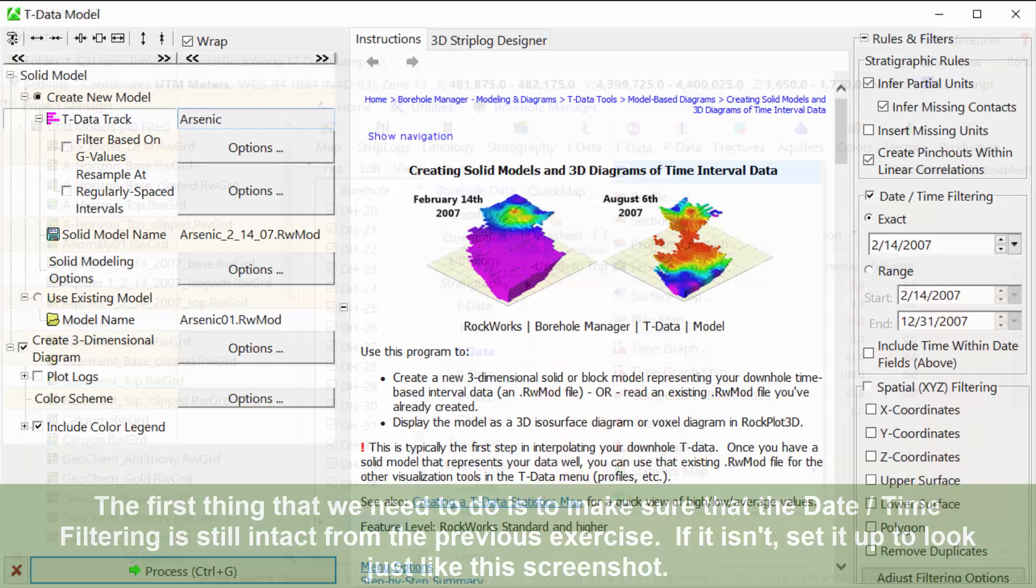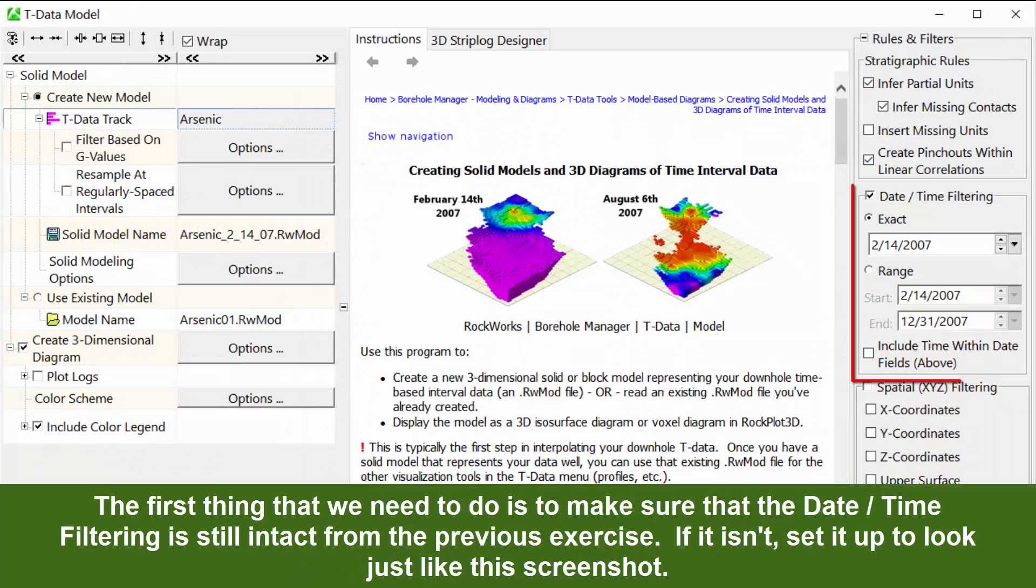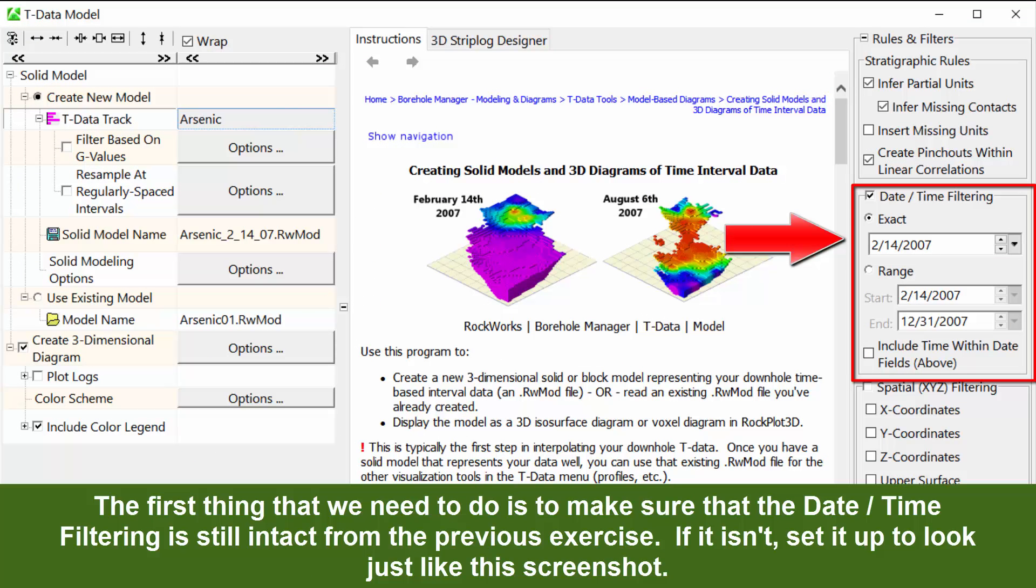The first thing that we need to do is to make sure that the date-time filtering is still intact from the previous exercise. If it isn't, set it up to look just like this screenshot.